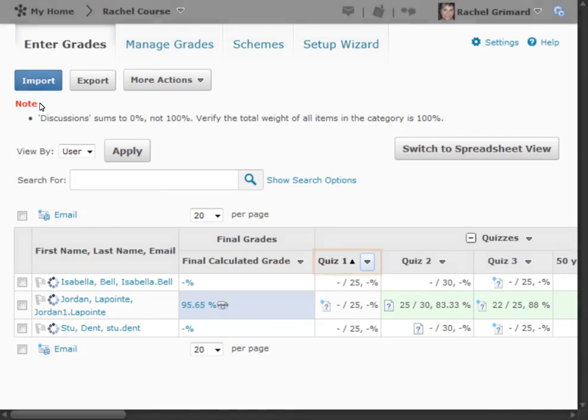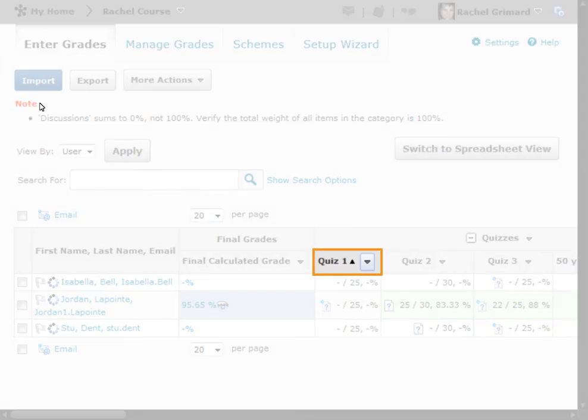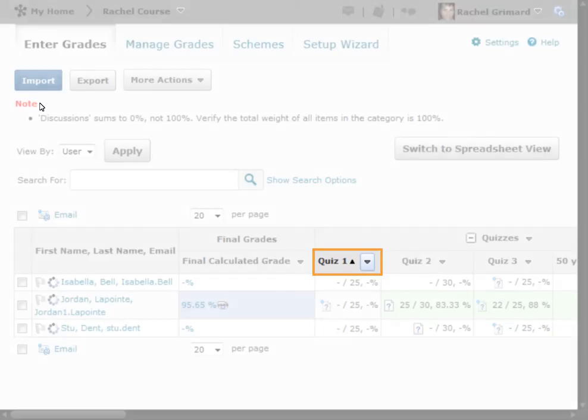In addition, you can select Grade All from the action menu of the grade item you want to access the event log for.